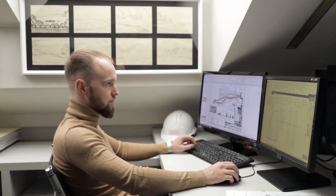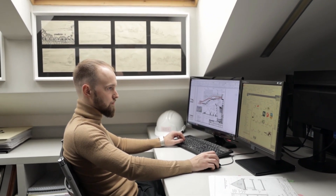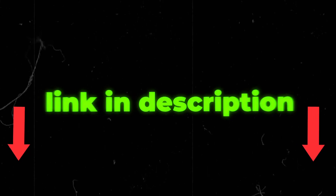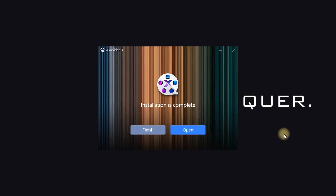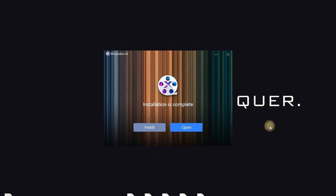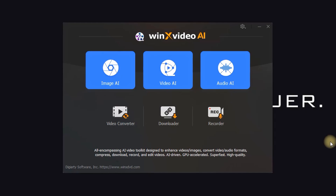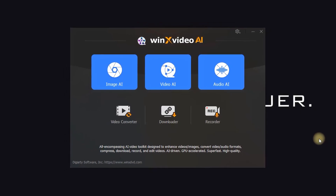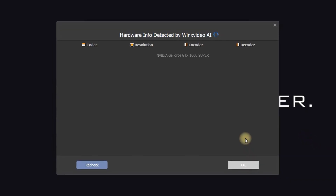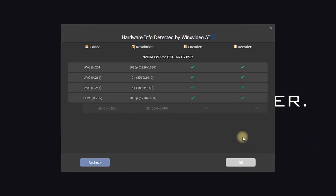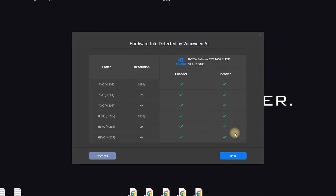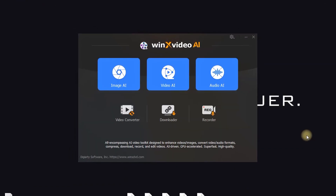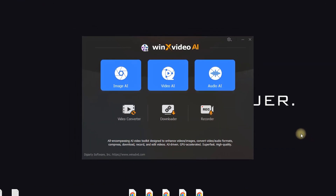Let's move on to the practical examples. First, you want to go to the link in the description and visit their website. After setting it up on your device you can open it, and once opened, the software automatically detects your computer specs. That way, Winix Video AI makes sure you're using the full potential of your computer, bringing out the best possible performance.